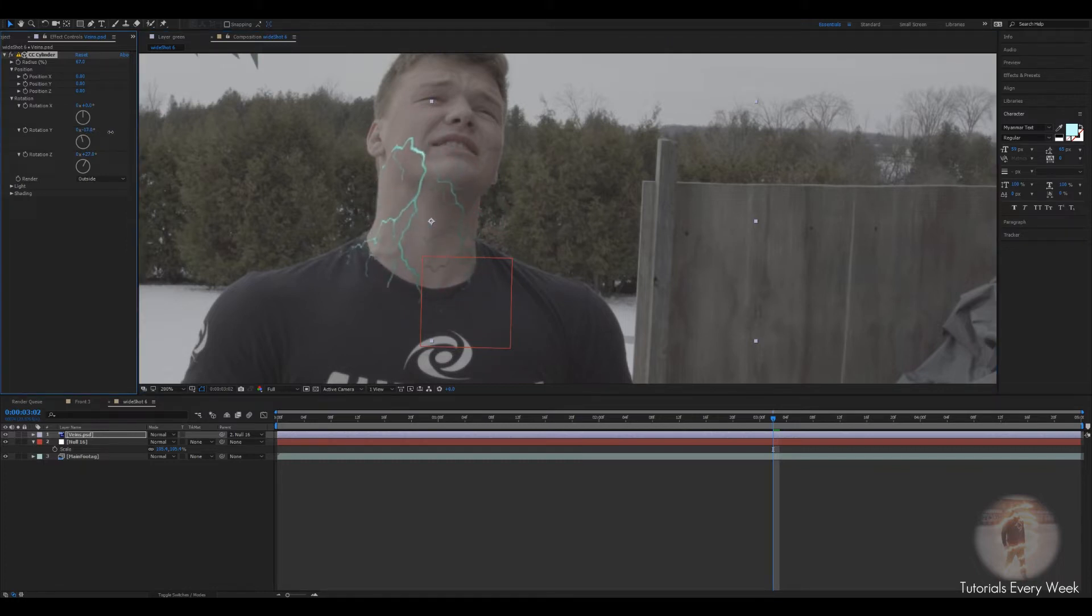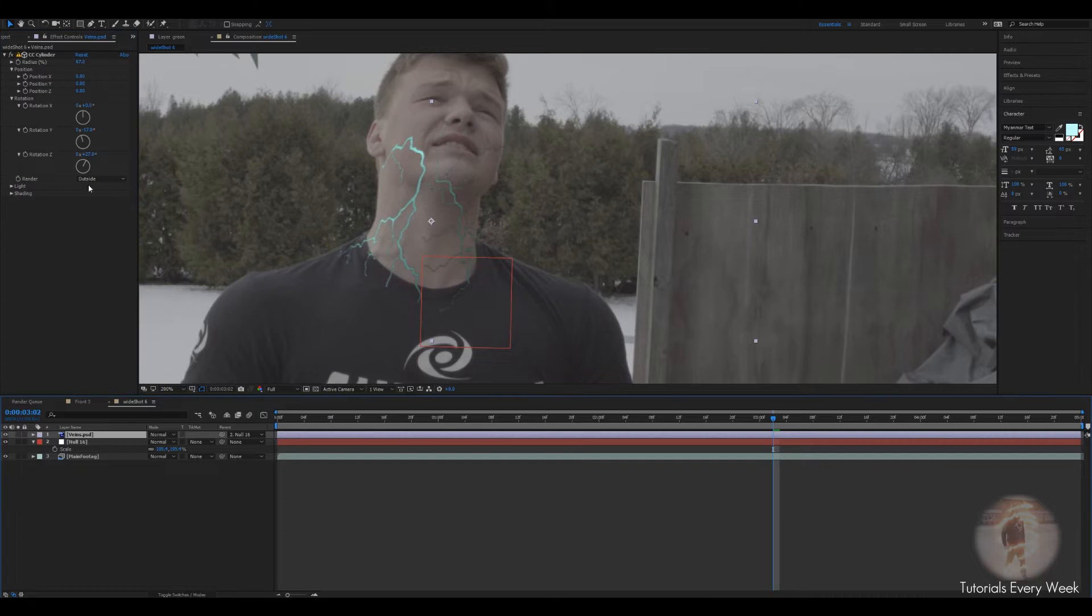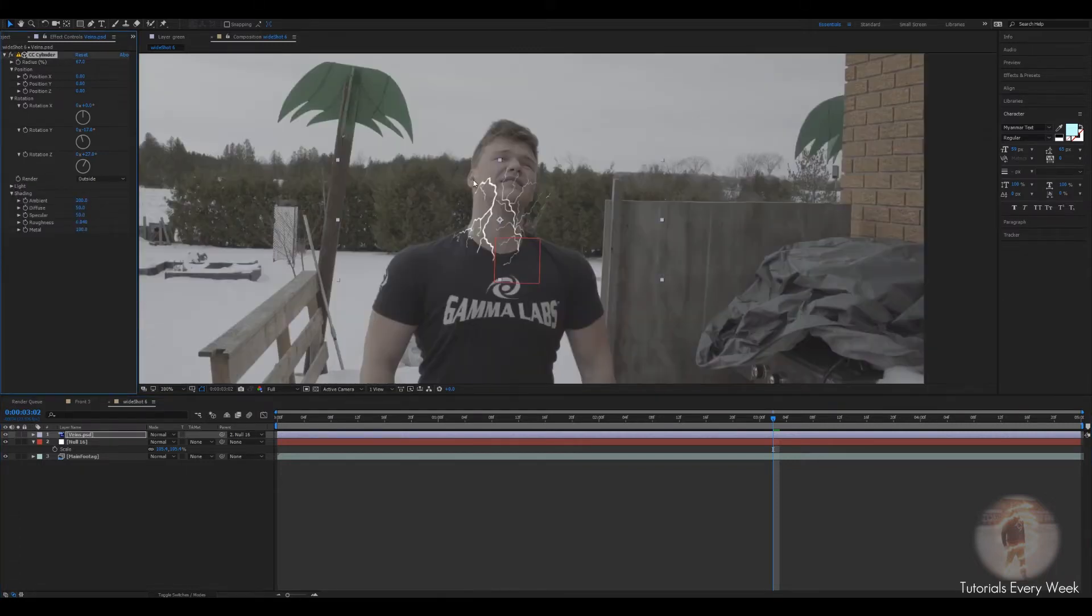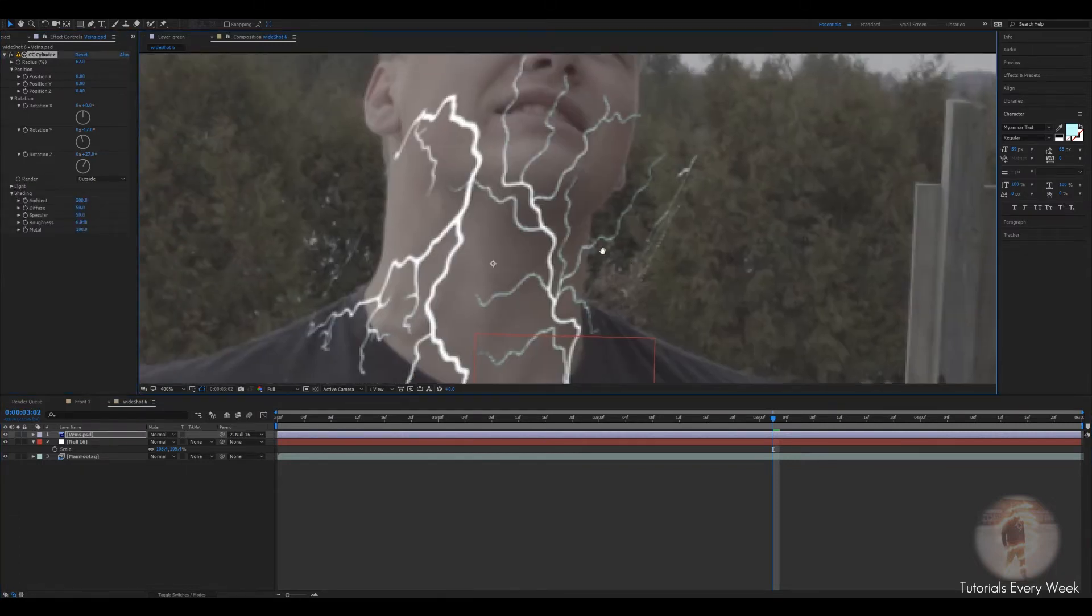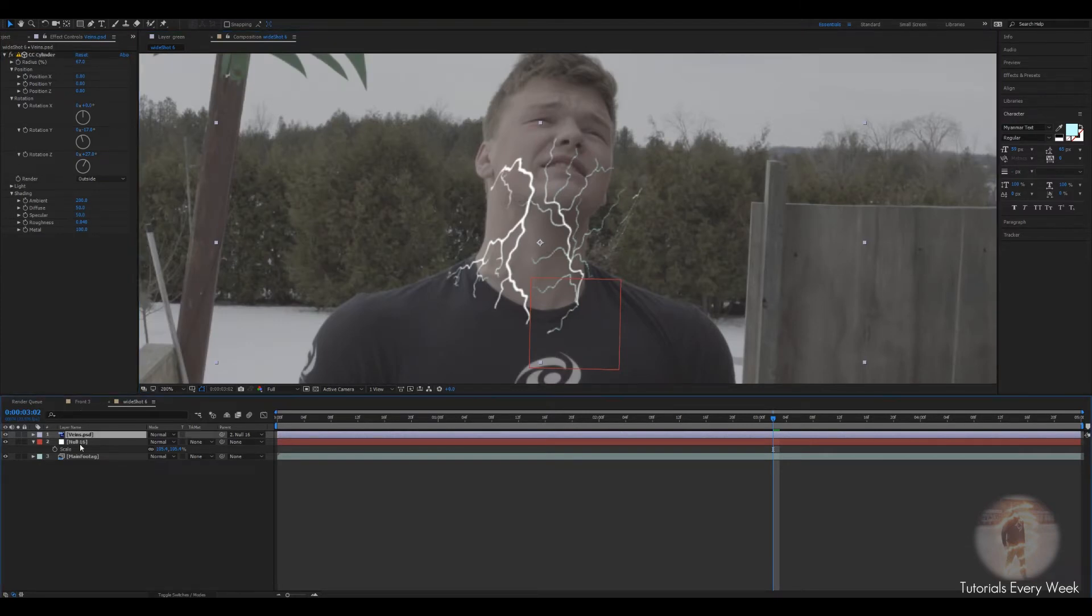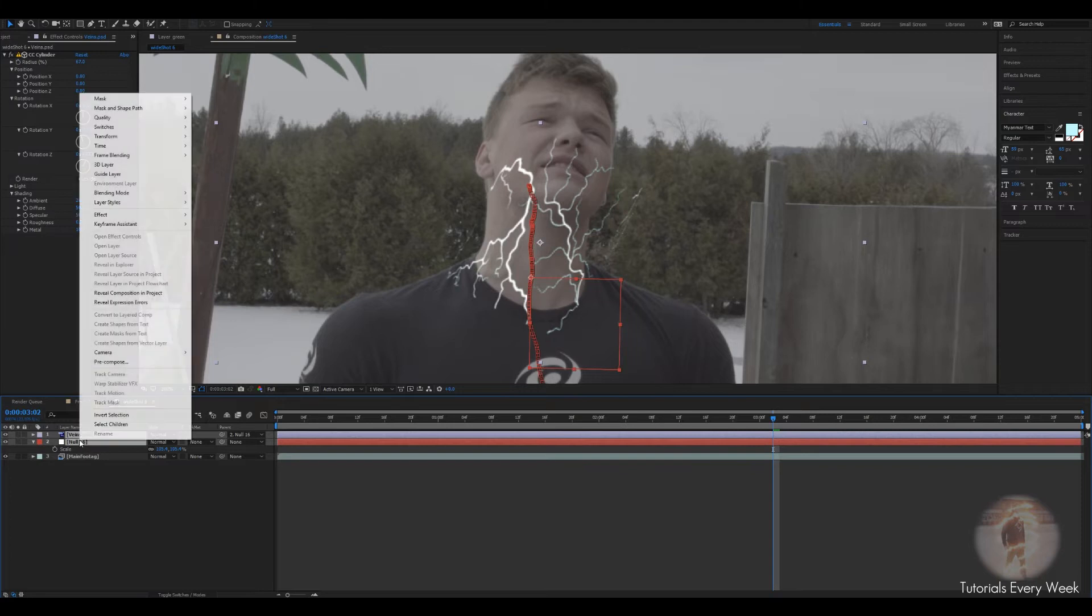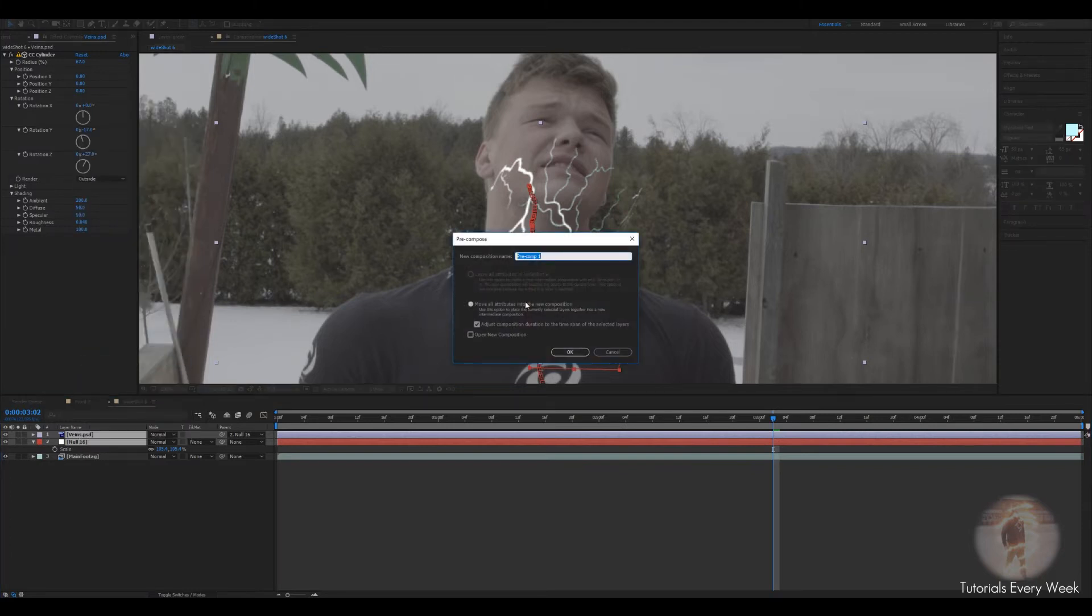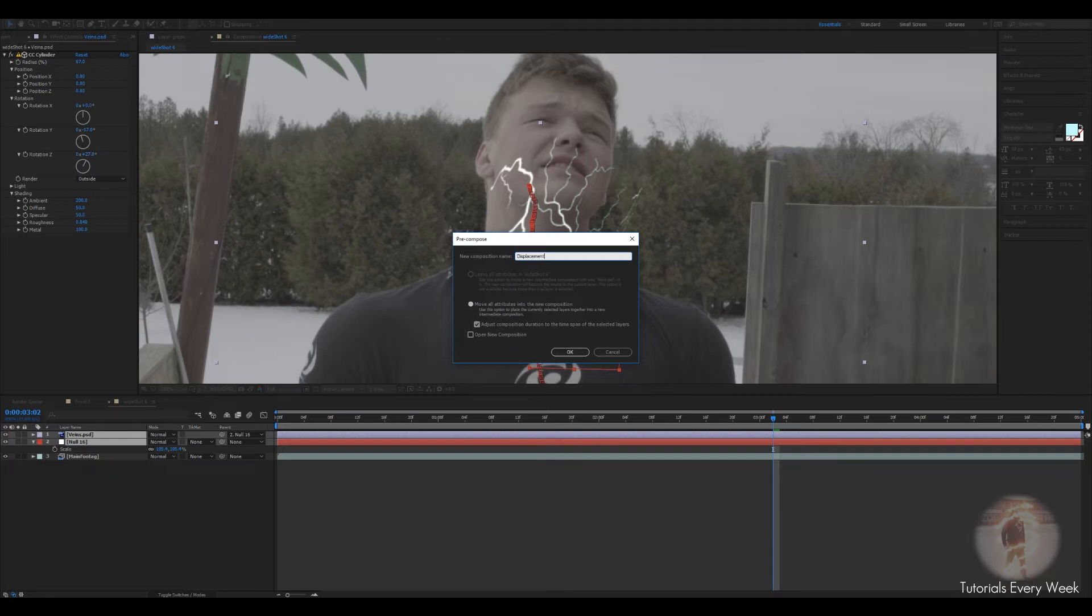It doesn't matter if the veins are sticking out past this because we're gonna create a mask afterwards anyways. Just kind of find something you like and we'll go with it. I like most of this so I'm just gonna get the shading, change it to ambient so it's a white matte. And I'm gonna grab the veins and the null, right click, precompose and name this displace.